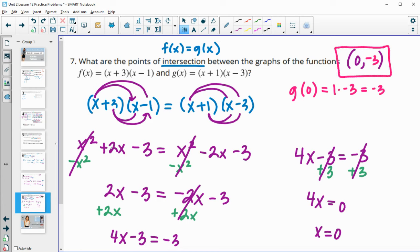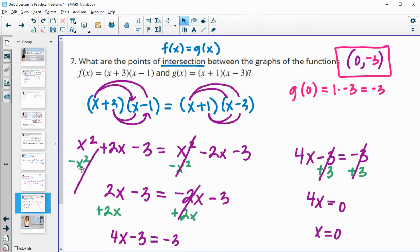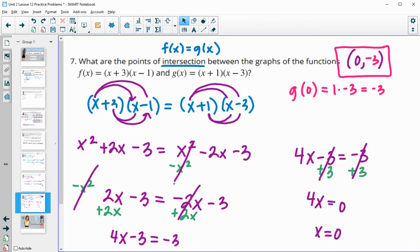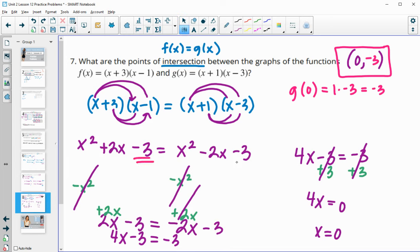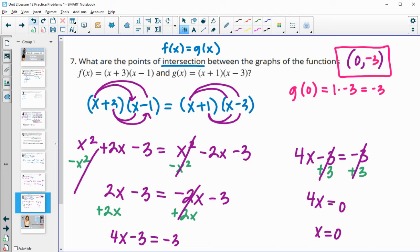You might have noticed this a bit earlier: if we look back at the expanded forms, both had a constant term of negative 3. That means the y-intercept is the same in both cases — that's the point (0, negative 3). So that's the intersection point, and you might have seen it a little bit earlier.